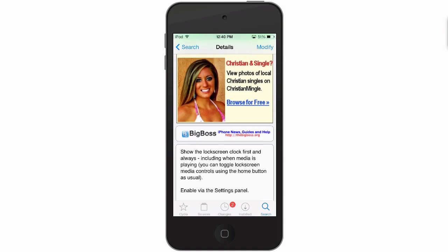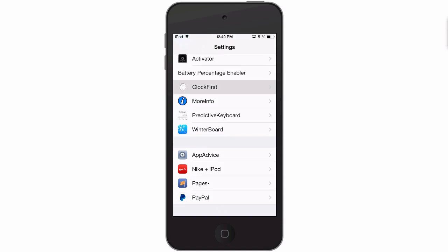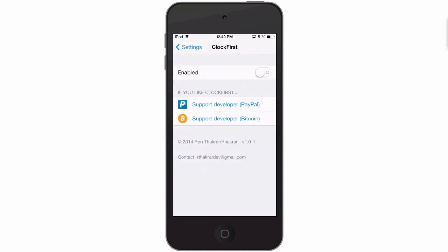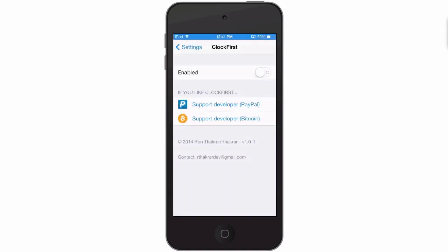Let me show you what I mean. Currently it's disabled, so we have a song playing by Creed. When we come to the lock screen, we're greeted with all the media controls.